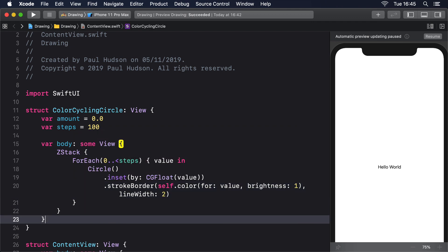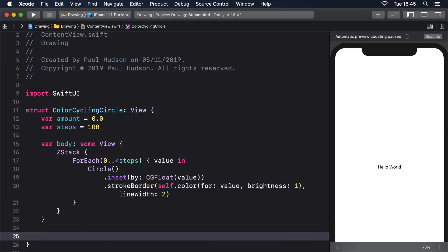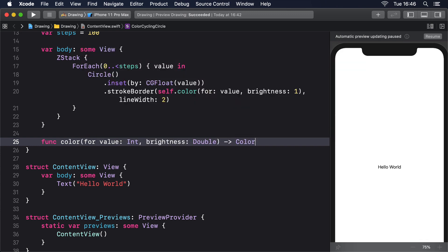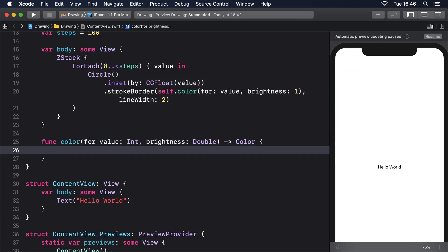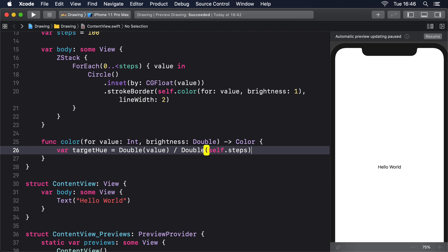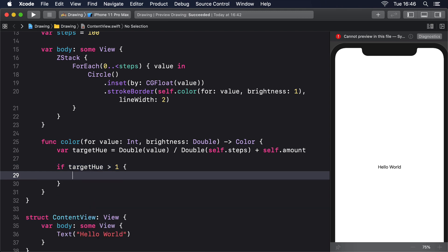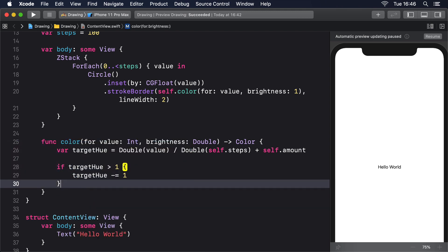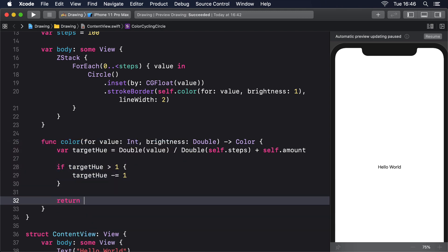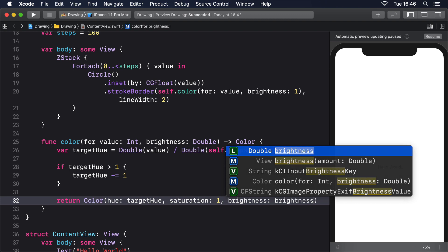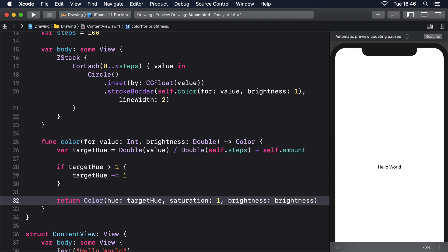Then we'll add that color function. Func color, forValue int, brightness double, returns Color. Var targetHue equals double value divided by double self.steps plus self.amount. If targetHue is greater than 1, targetHue minus equals 1. Return color hue targetHue, saturation 1, brightness brightness.